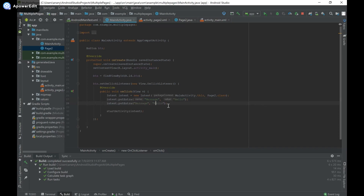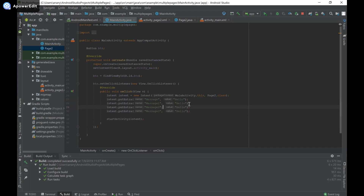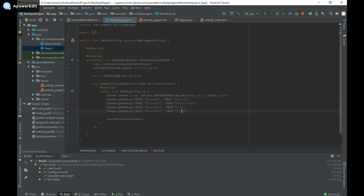I'm going to duplicate that line and create a few more messages — message1, message2, and message3 — and pass in some other values like 'hello', 'subscribe', and 'to IG apps'.